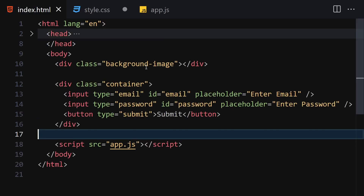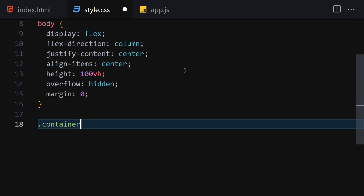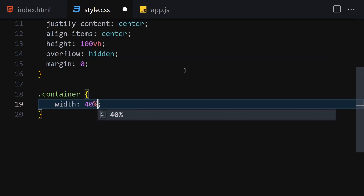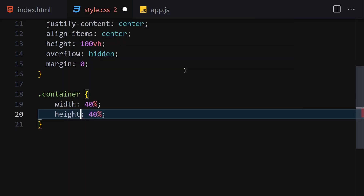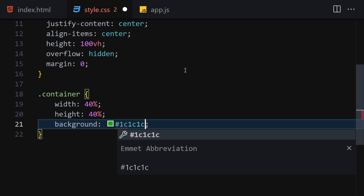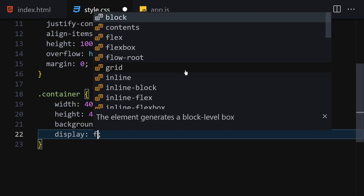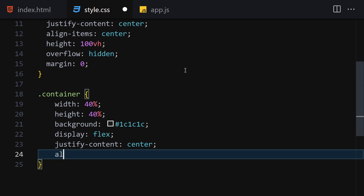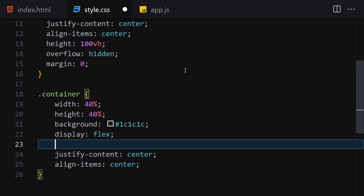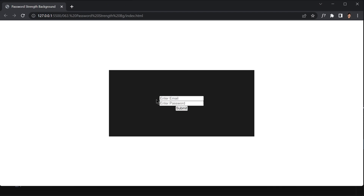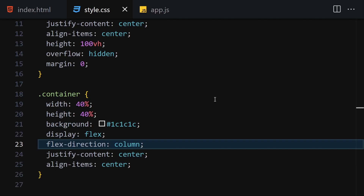Now let's style our container. I'll set width to 40 percent, height to 40 percent, background to #1c1c1c, display to flex, justify-content to center, align-items to center, and flex-direction to column.